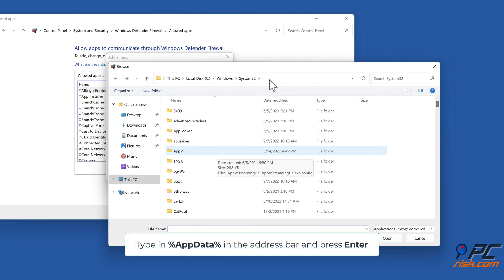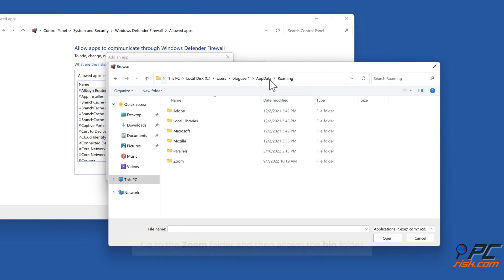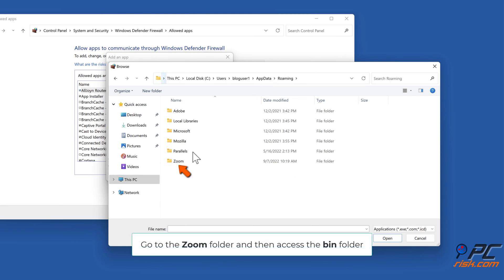Type in %appdata% in the address bar and press Enter. Go to the Zoom folder and then access the bin folder.